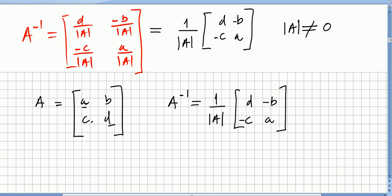In the previous video we saw a very quick algorithm to find the inverse of a matrix. So if we have a 2 by 2 matrix with entries a, b, c, d, we saw this very quick and handy algorithm to find an inverse. The inverse of A will be 1 divided by the determinant times the matrix where we simply switch a and d — so d jumps to the position of a, a jumps to the position of d — and b and c stay the same but change sign.